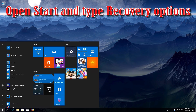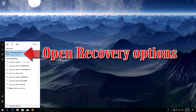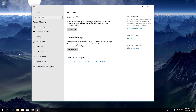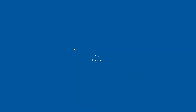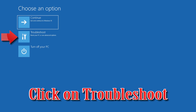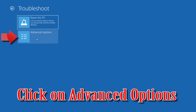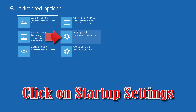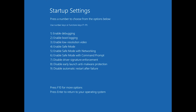If that didn't work, open Start and type Recovery Options. Open Recovery Options. Go to Advanced Startup and click Restart Now. Click on Troubleshoot, then click on Advanced Options. Click on Startup Settings. Press Restart. Press your F4 key to boot into Safe Mode.